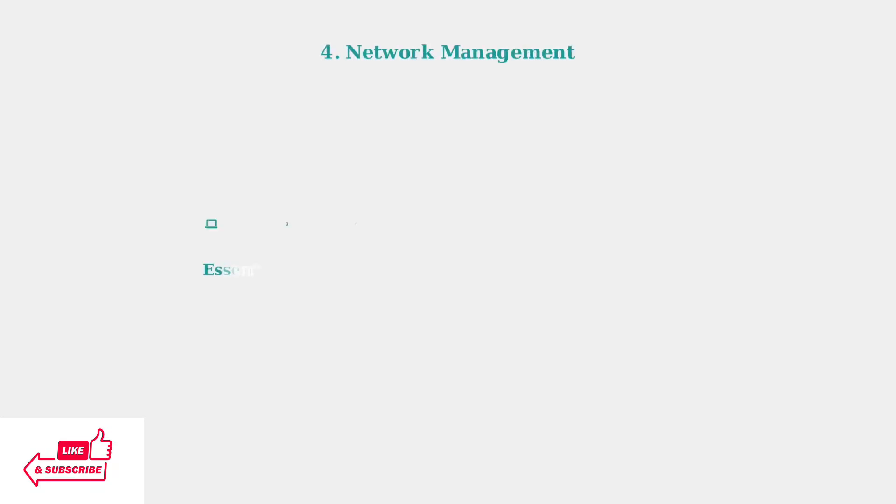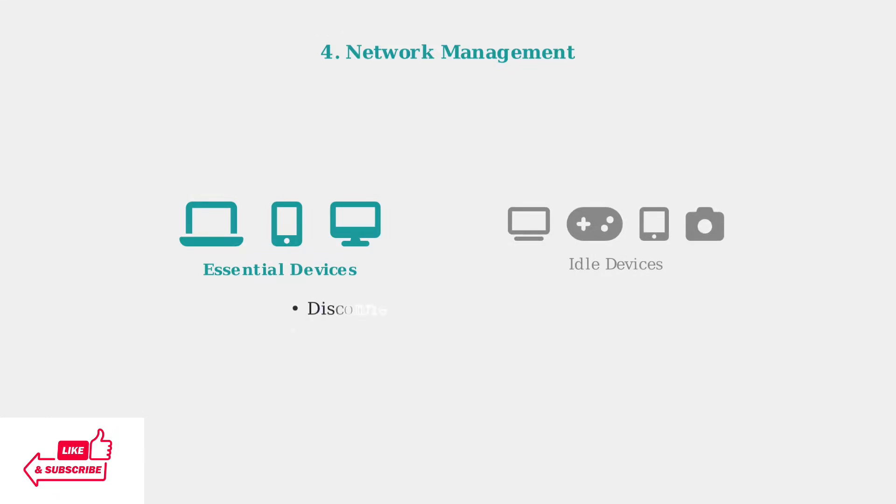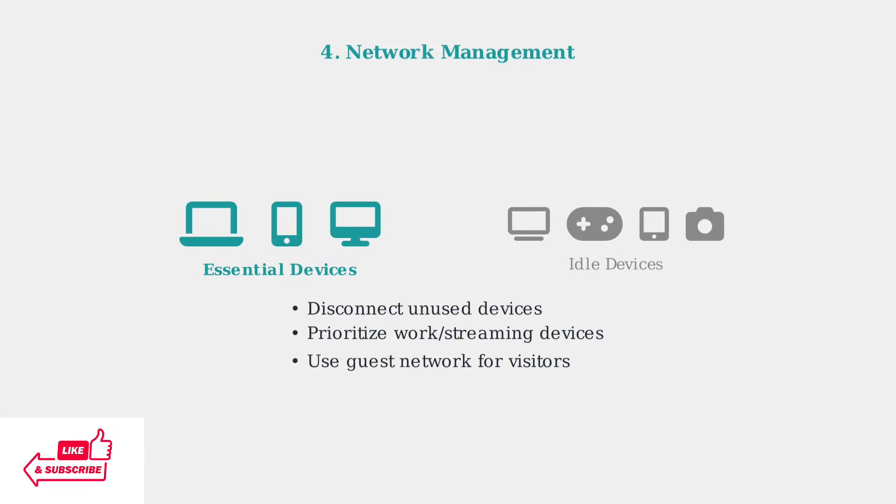Optimize your network by disconnecting idle devices and prioritizing bandwidth for essential devices. Too many connected devices can slow down your entire network.